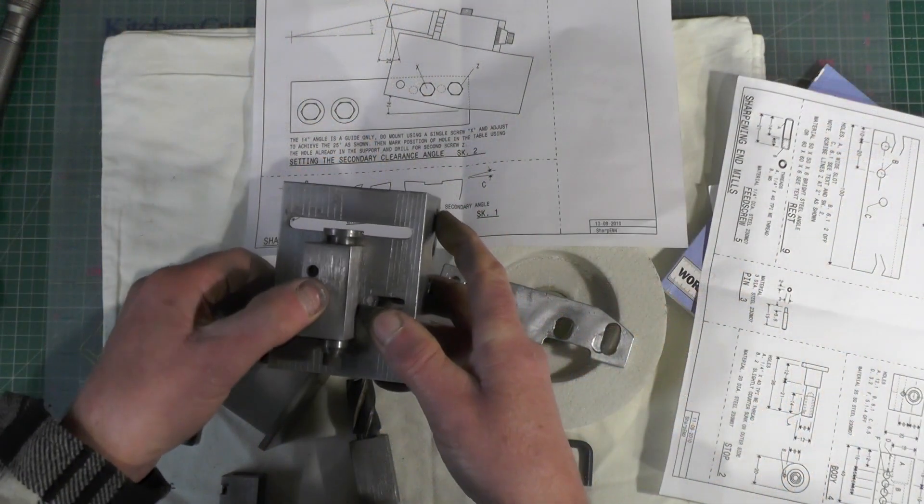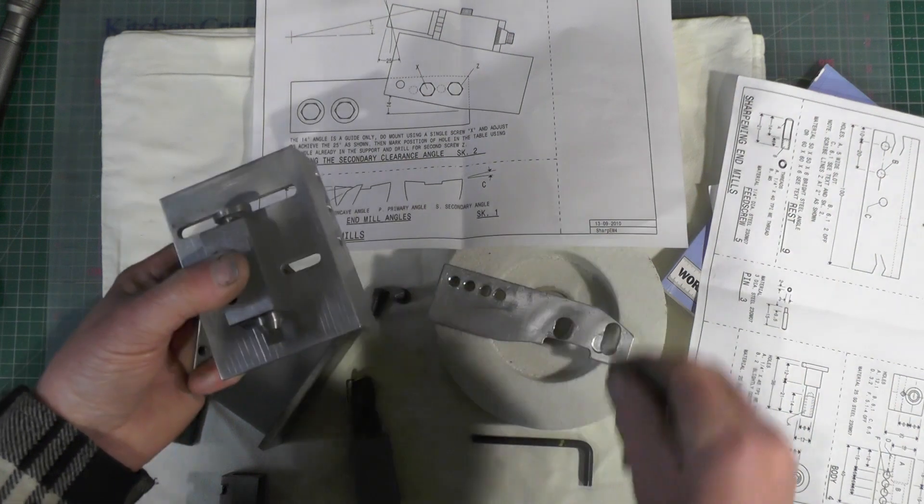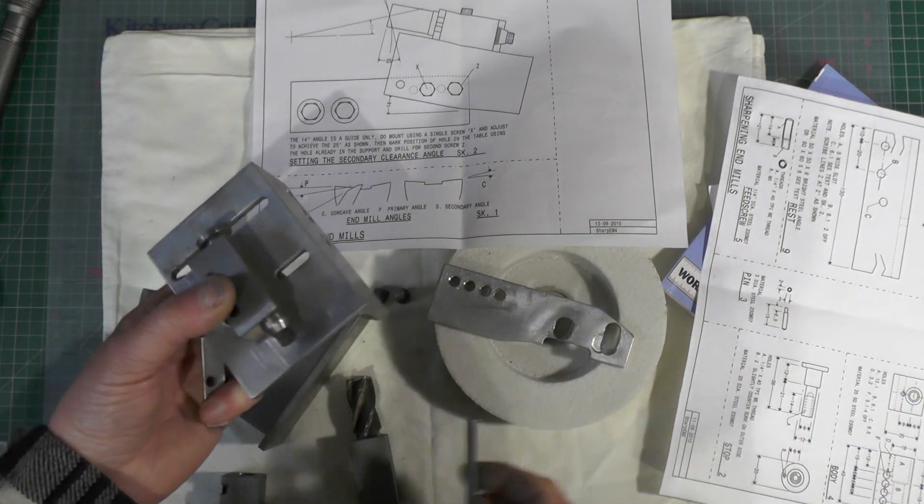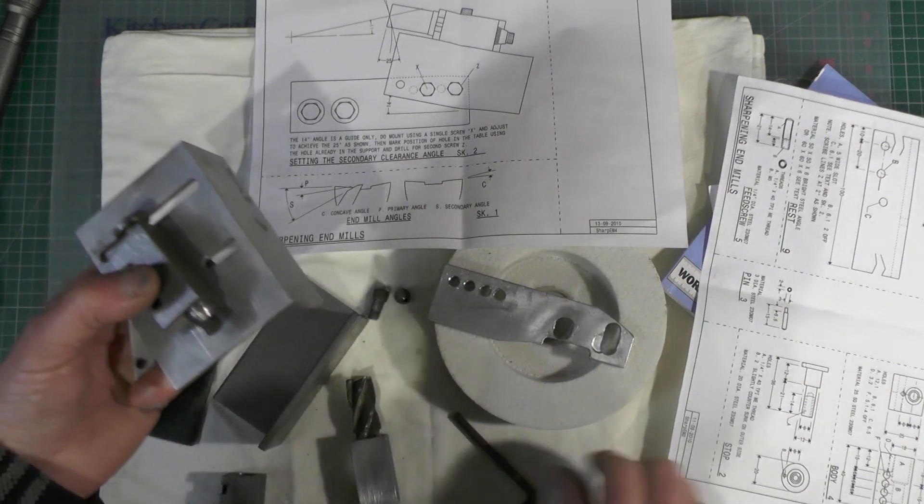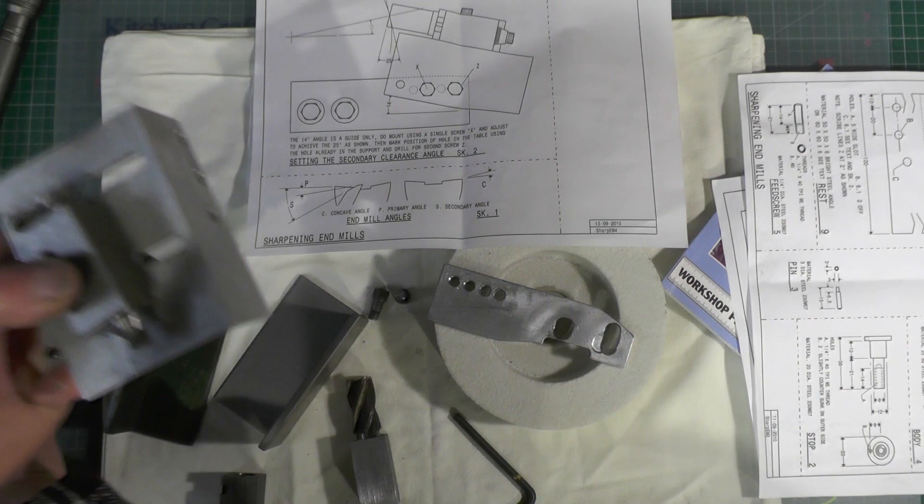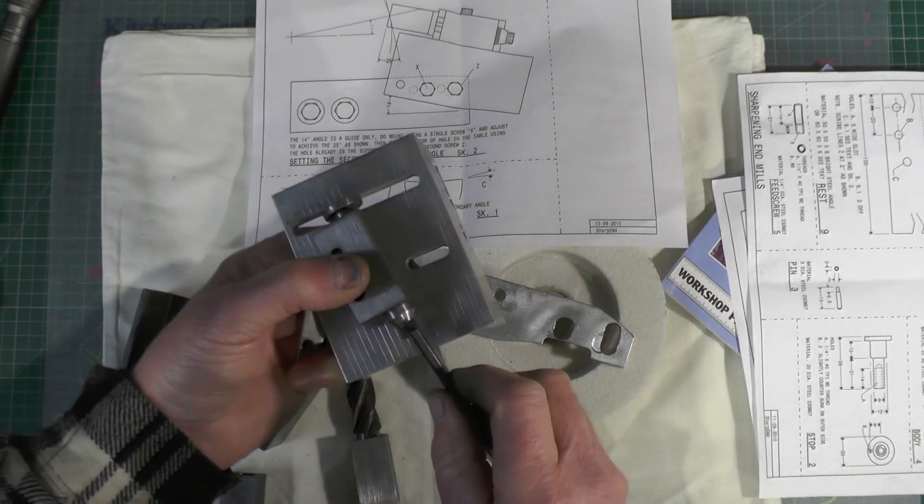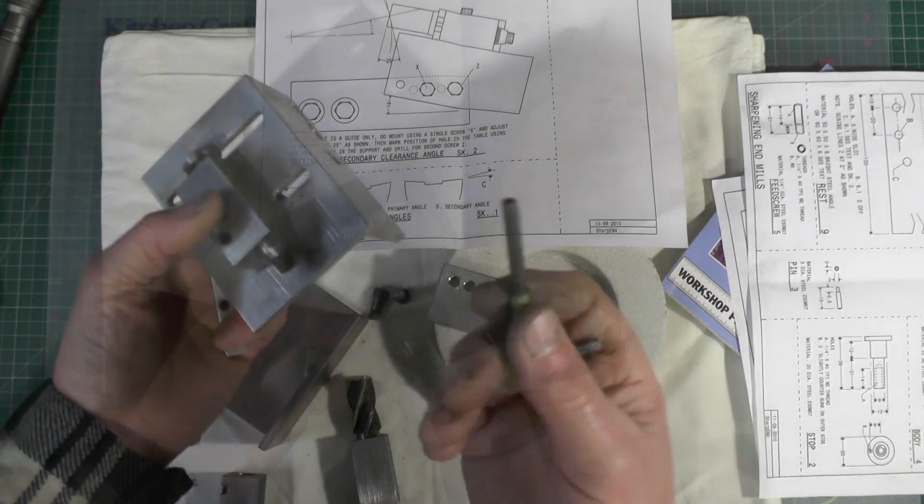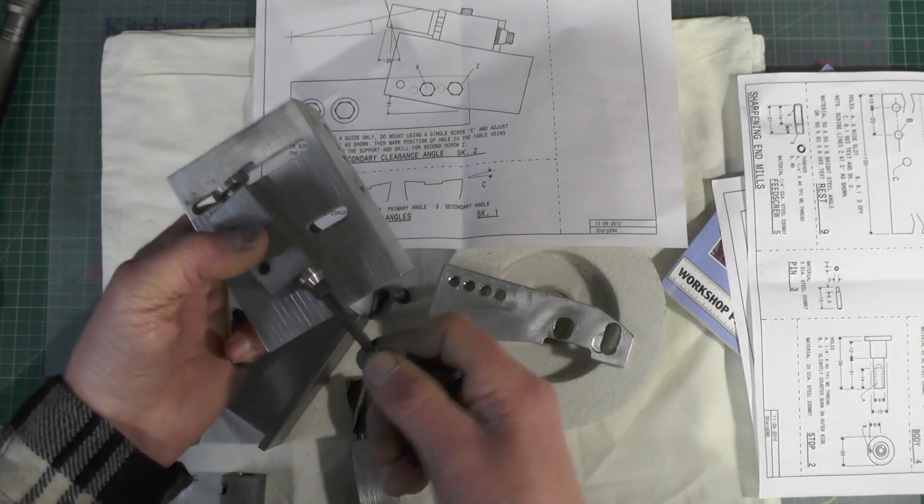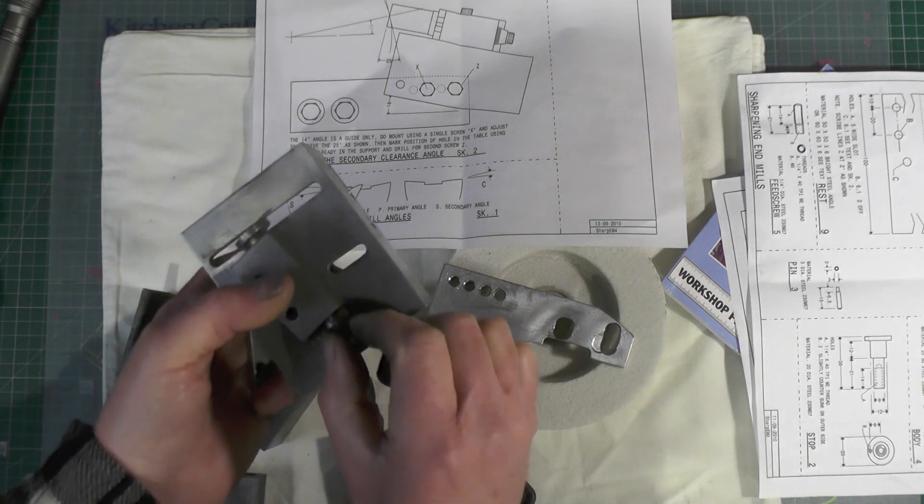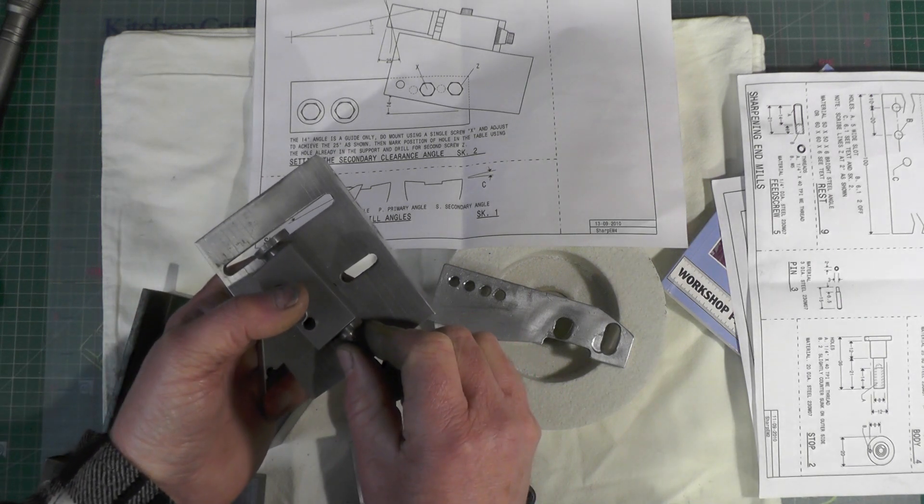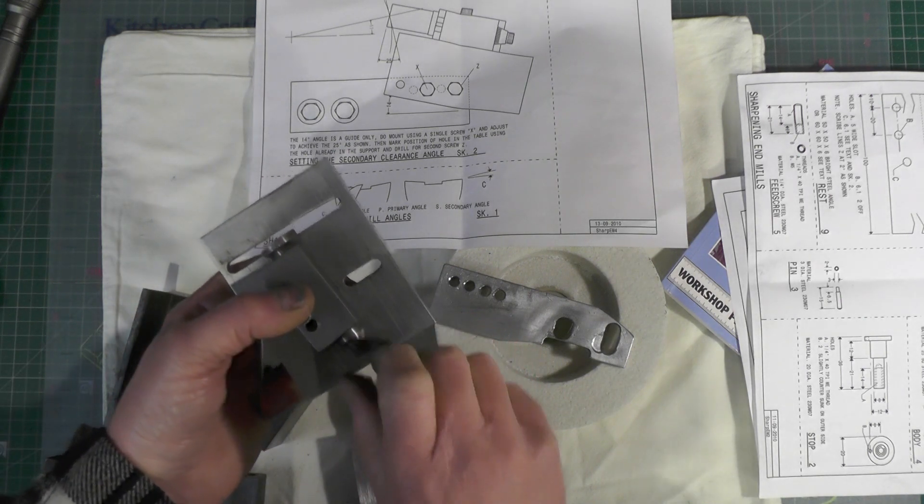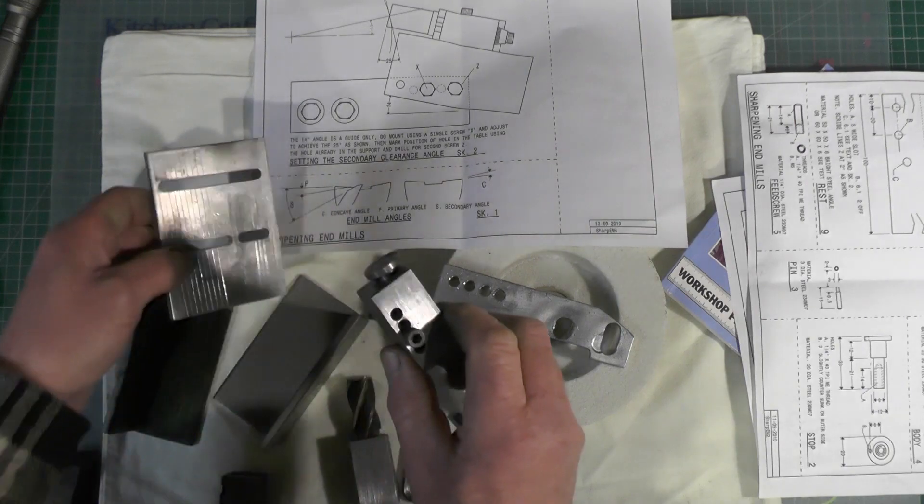So that's number two modification and then the third modification is this you have to keep putting this allen key in to turn it so I'm going to make another thumb screw for that and then that's going to make that more simpler to use